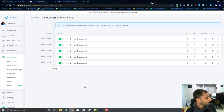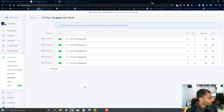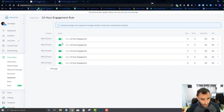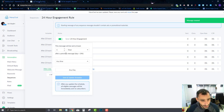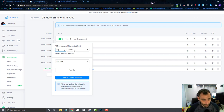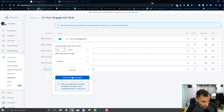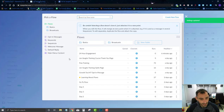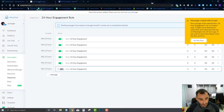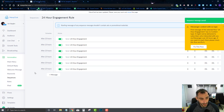You can use sequences for trials, onboarding, challenges — like a seven-day or 30-day challenge. What I'm doing here is simpler: just an engagement post every day to keep people engaged with my chatbot. I'm going to run this for 30 days, because if they stay for 30 days, they're probably going to stay for good.